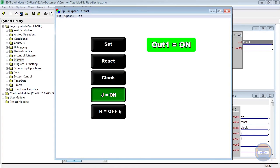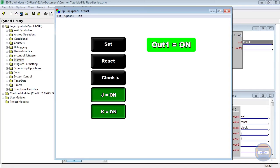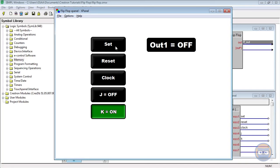The K input, on the other hand, allows the clock to set the output of the flip-flop false, and the K input only allows the clock to set the output false.